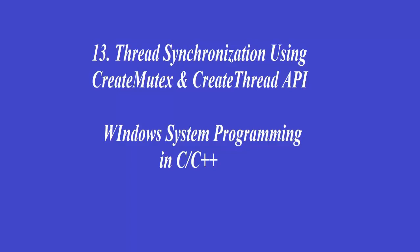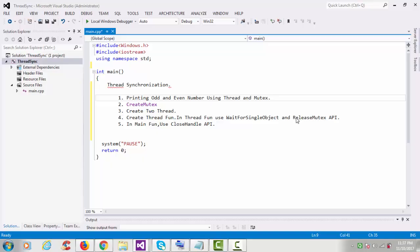Hey guys, this is another video tutorial of Windows system programming. In this tutorial we'll see how to synchronize threads. Here I'll use one program to print odd and even numbers using thread and mutex.